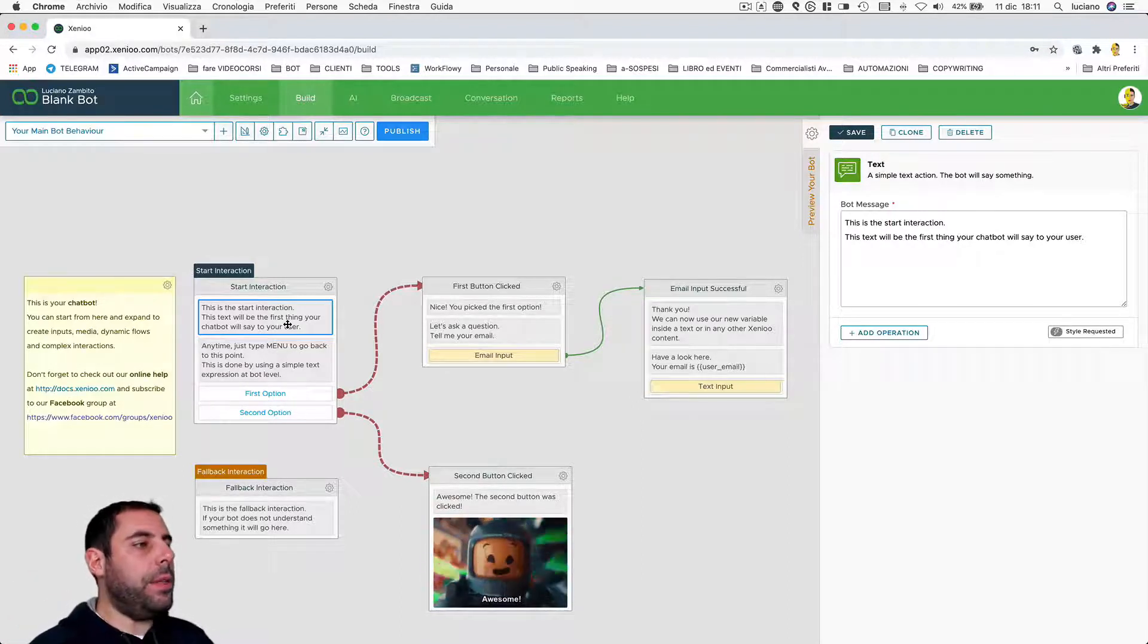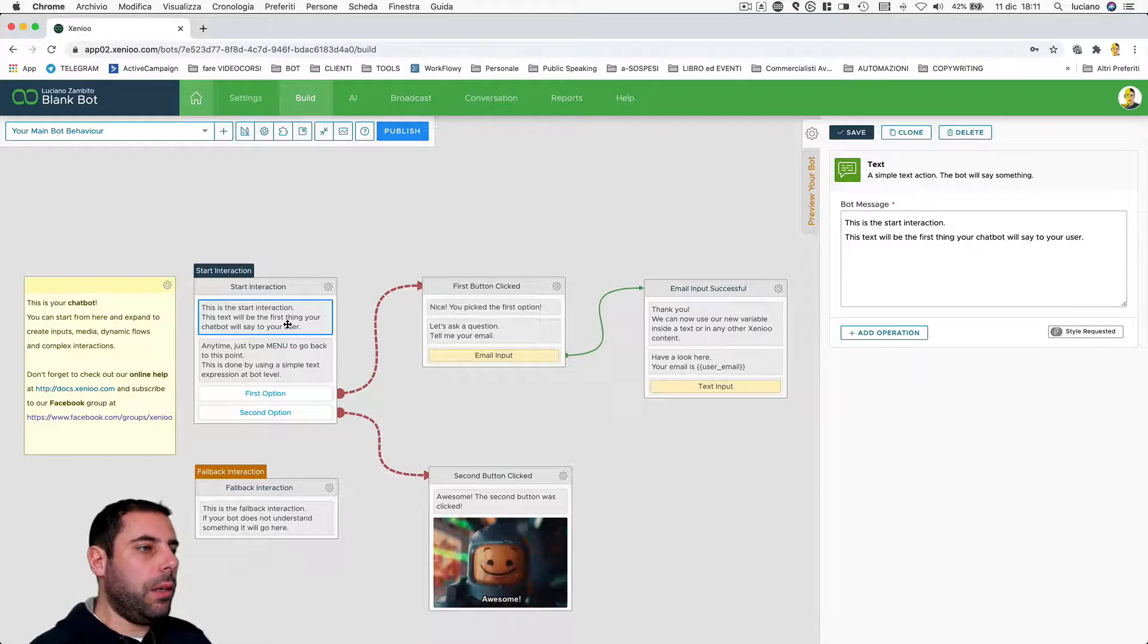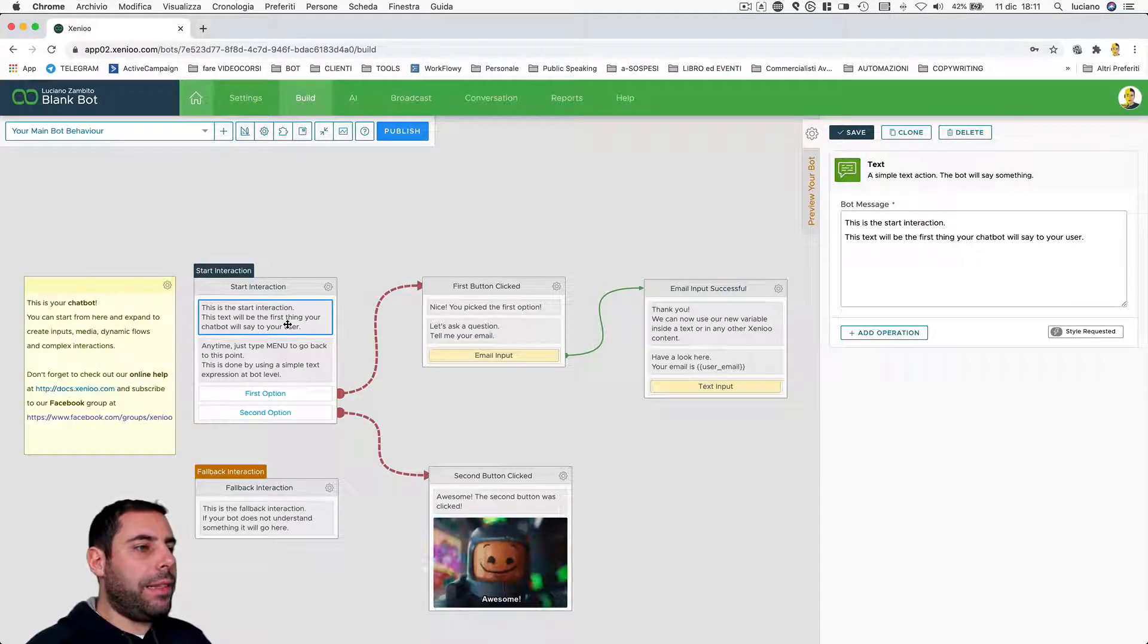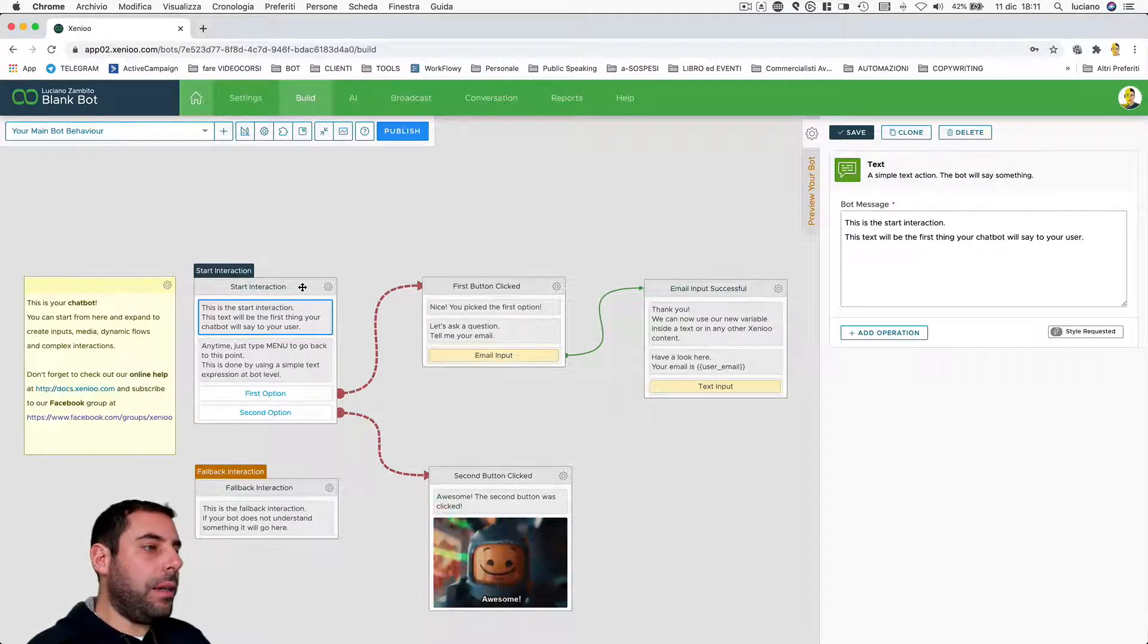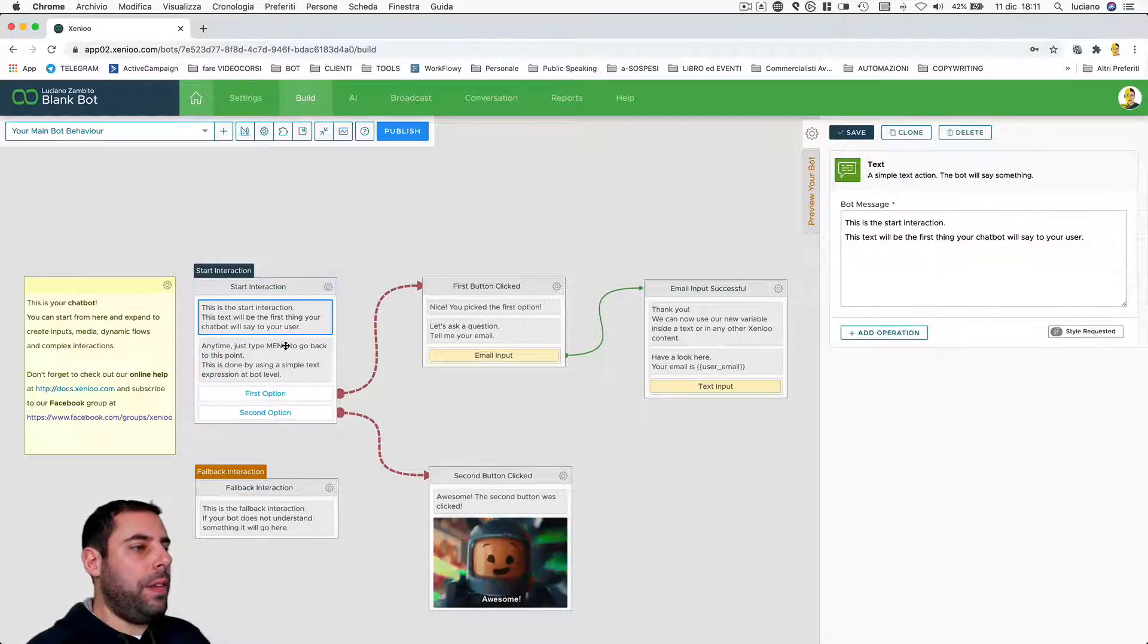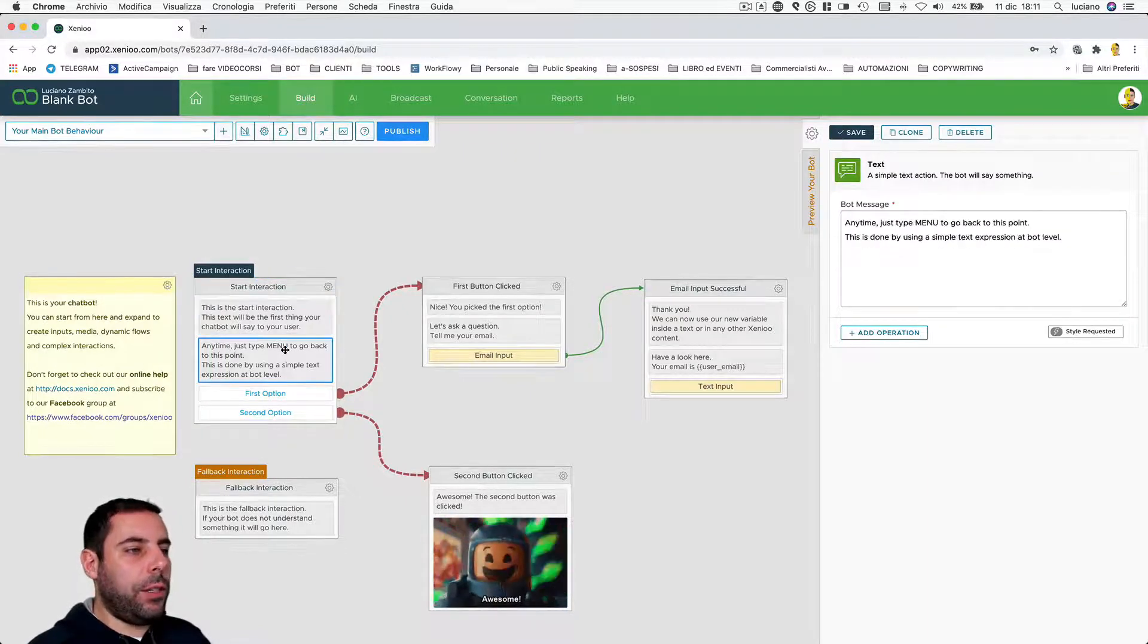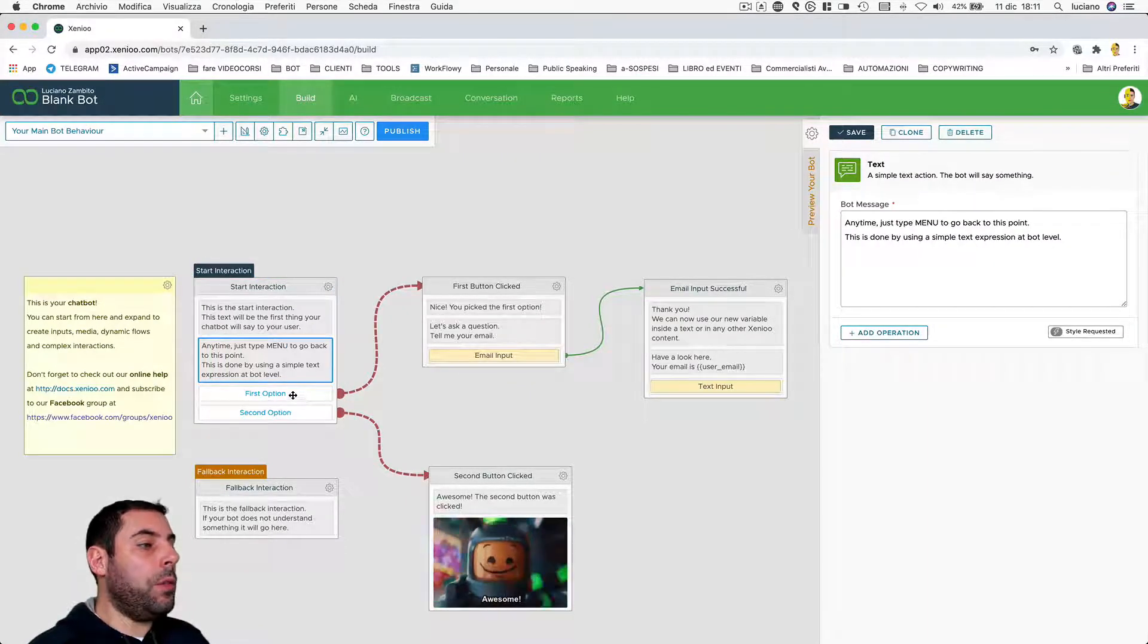As soon as a user enters into this behavior, that start interaction is triggered. That will render this text action, this text action, and will then go on to display these two buttons.